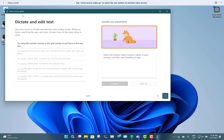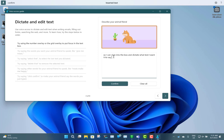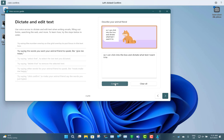Of course you can also use dictation mode — you can click into a box and then use dictation. I can click into the box, dictate the text I want, select it, delete it, click confirm, and show the grid.